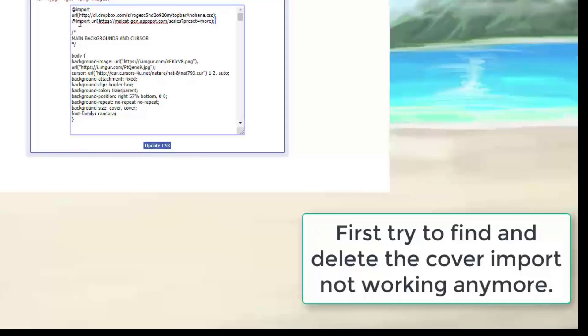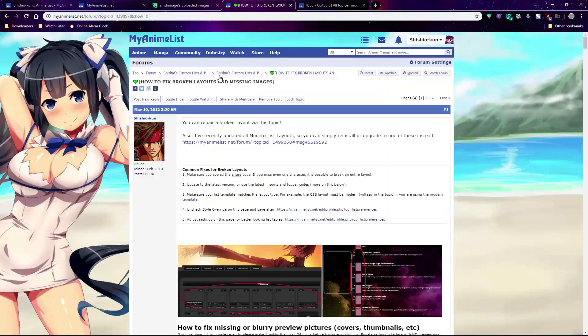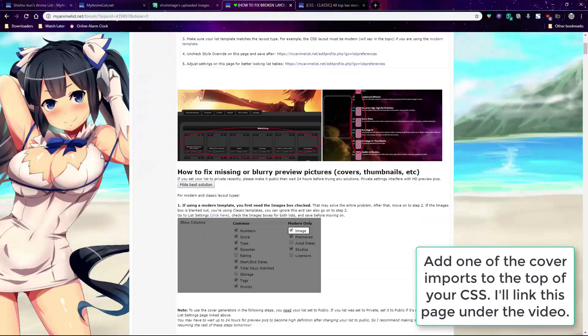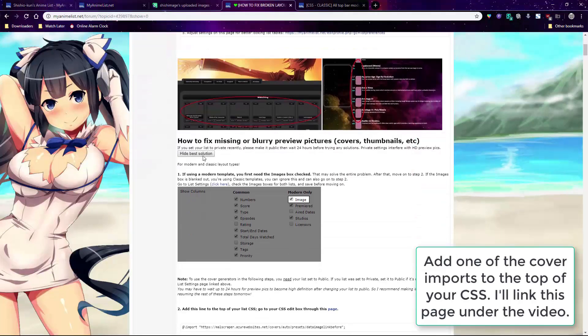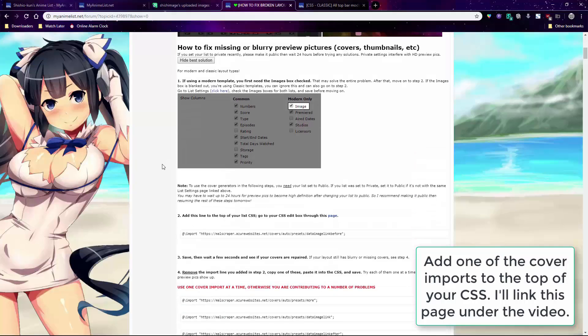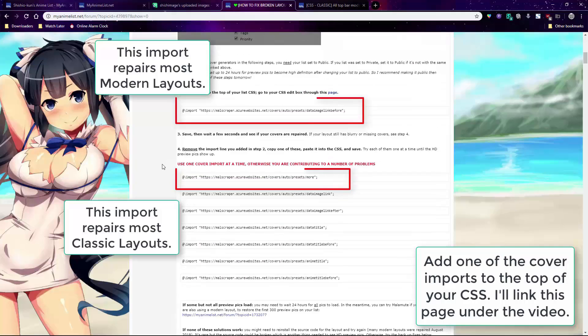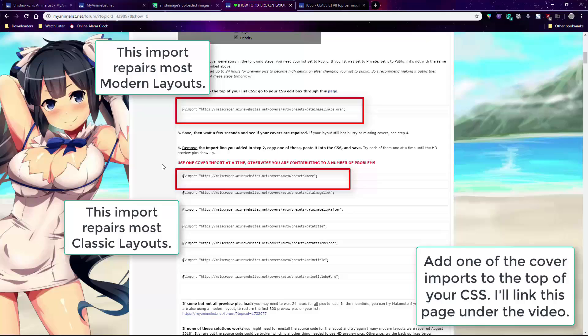I'll link you to it under the video. First, try to erase the old cover pic import at the top of your CSS if you know where it is — though that's not always necessary. Then paste a new one from the topic that corresponds to your CSS. If you don't know which one to paste, you can sample one at a time until you find the right one that adds preview pics to your layout.